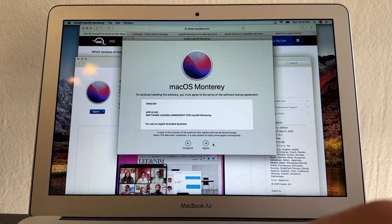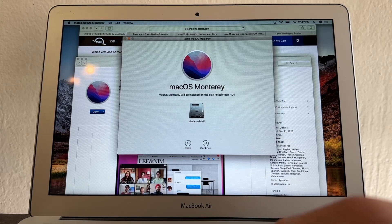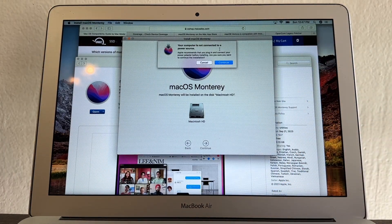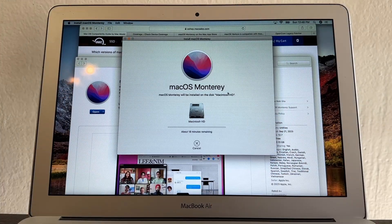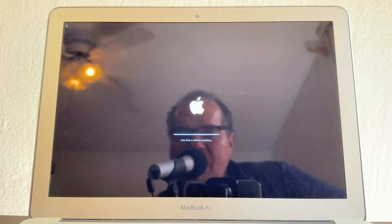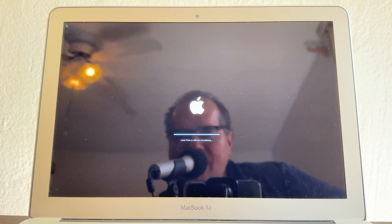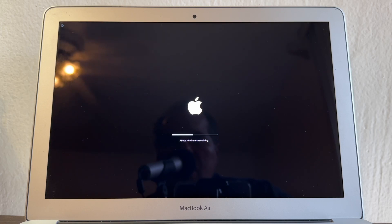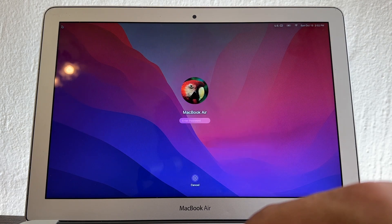Now I'll click Continue, Agree, select my Macintosh drive. The computer isn't connected to a power source, so let me fix that. I'll enter my password and it says it will take 18 minutes to install. Apple then shows 'less than a minute remaining,' but that minute can actually be 10 minutes. This whole process takes a long time — you'll see a lot of rebooting, loading, and waiting.